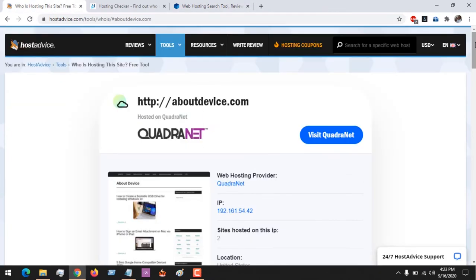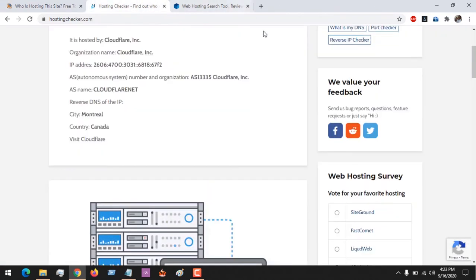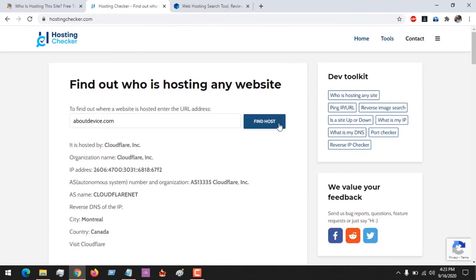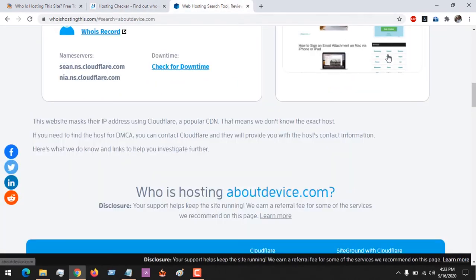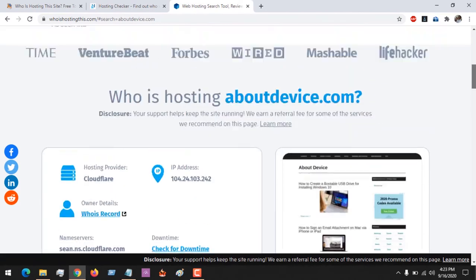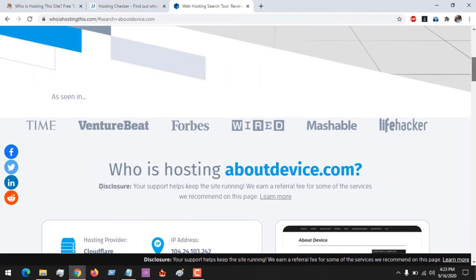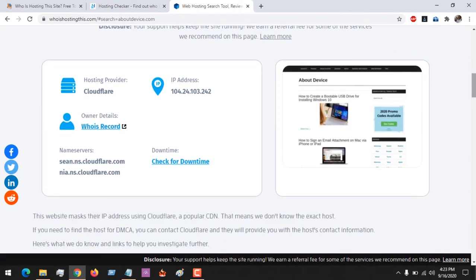With these three websites you could check the hosts of a website. But now when the website is hidden behind Cloudflare, Cloudflare is a CDN provider, so when the website is hidden behind this it will be difficult for some hosting checkers to see it.